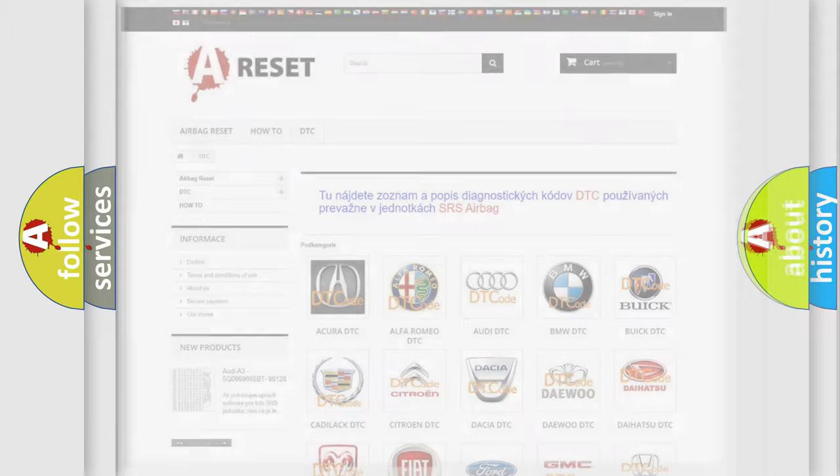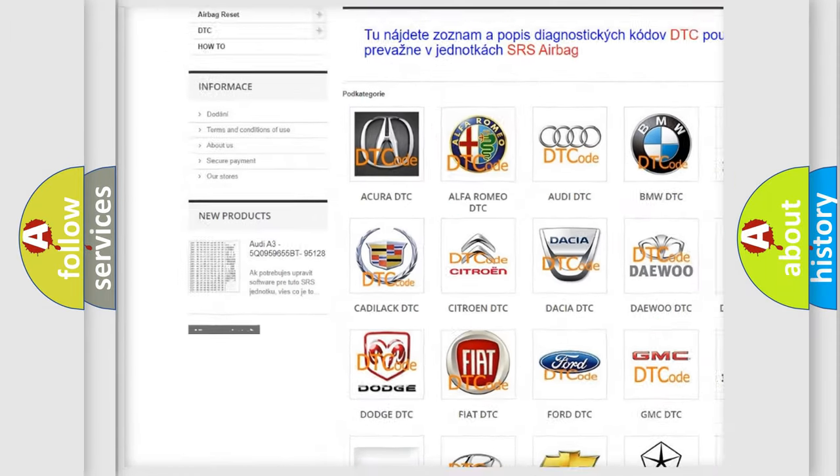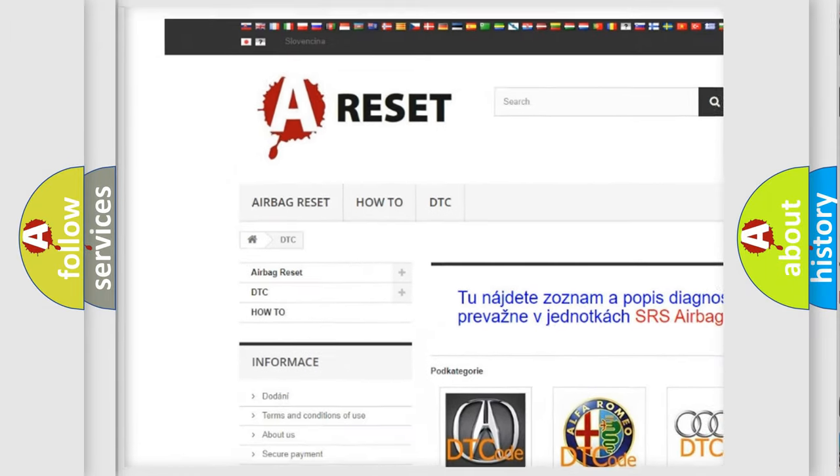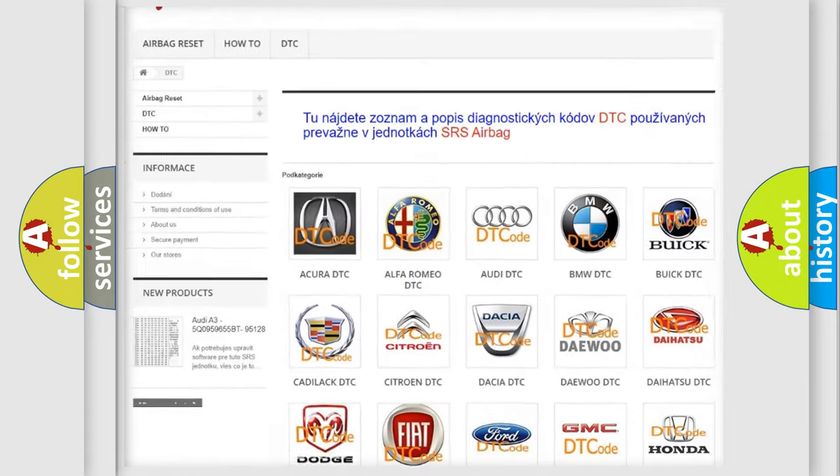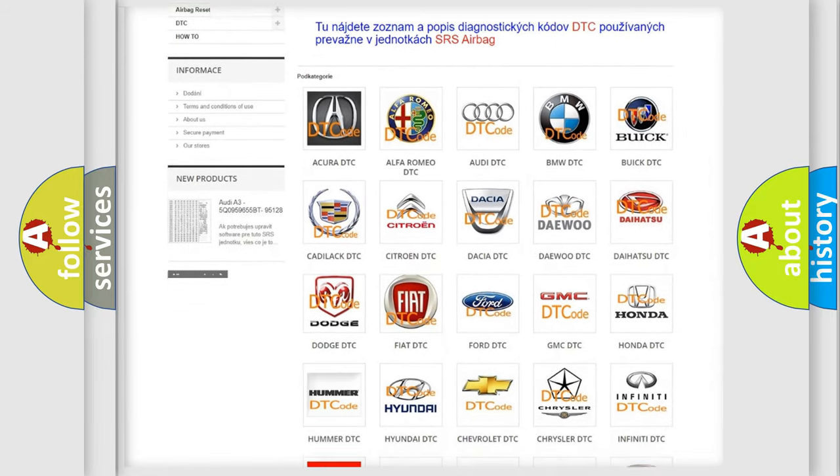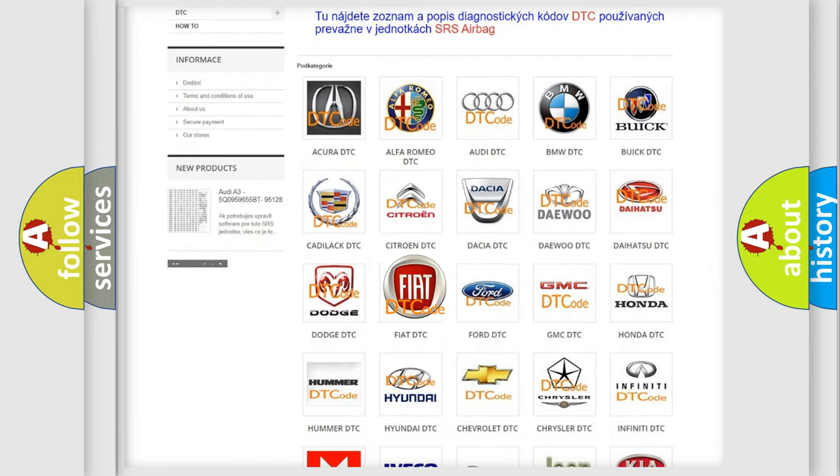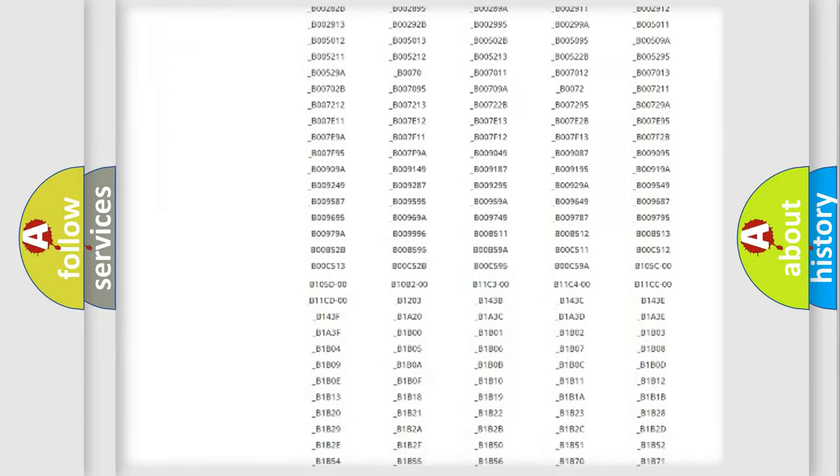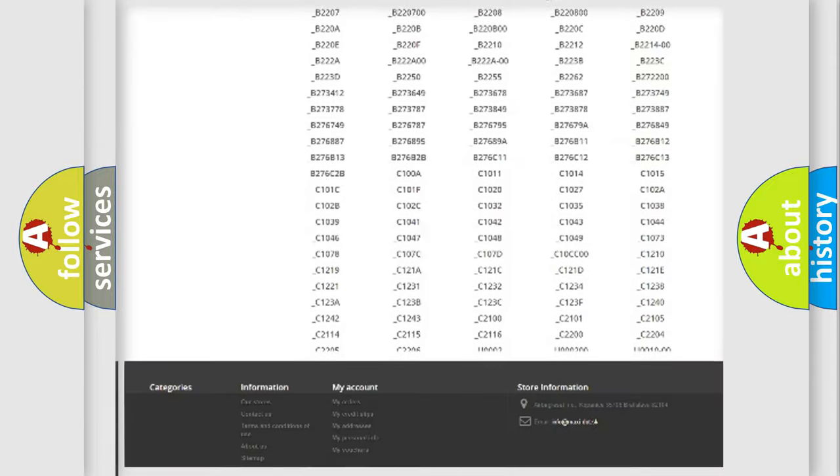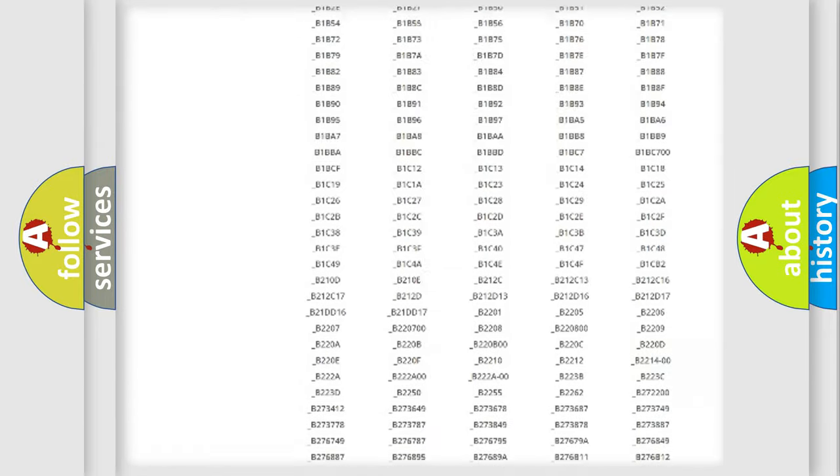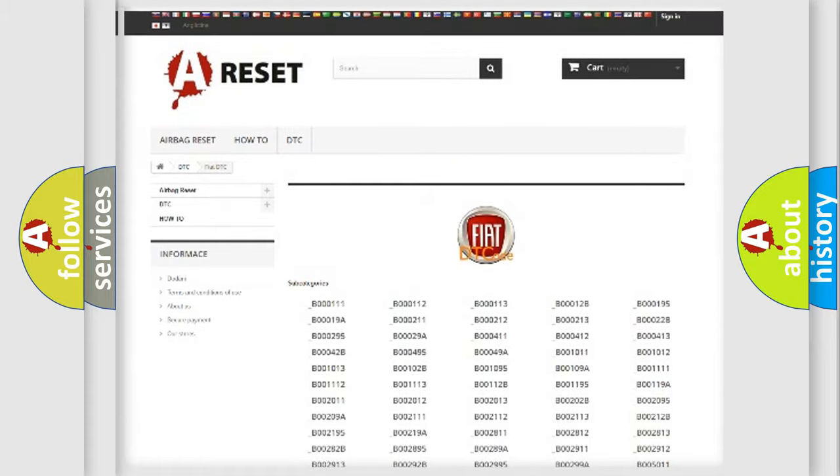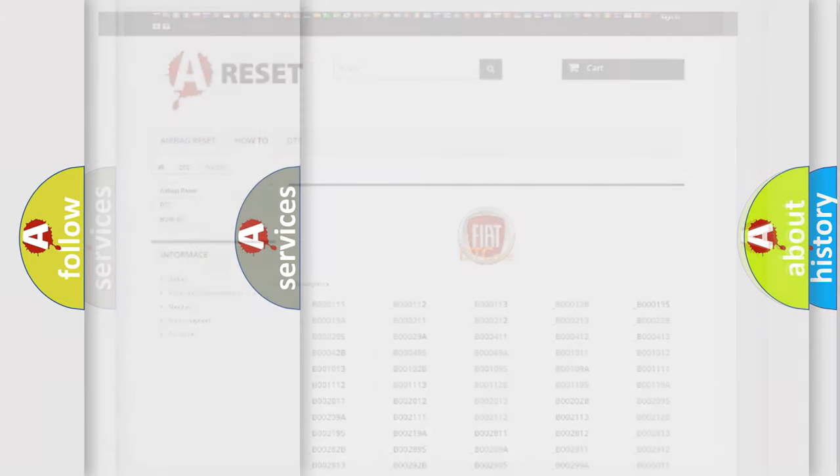Our website airbagreset.sk produces useful videos for you. You do not have to go through the OBD2 protocol anymore to know how to troubleshoot any car breakdown. You will find all the diagnostic codes that can be diagnosed in Fiat vehicles. Also many other useful things.